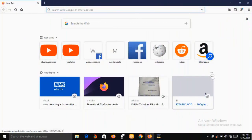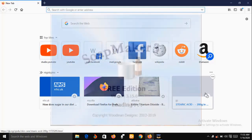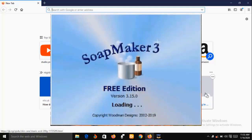Hello and welcome. My name is Sunshine, a project manager at Sunshine Resources. In this video I'm going to show you a soap making software called SoapMaker 3. This is an excellent software that every soap maker should have.